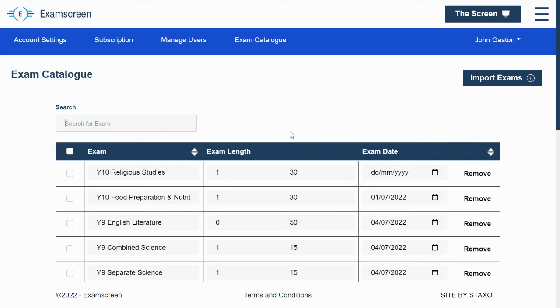It really doesn't take very long. You obviously can enter all the details that you need to about the exam. And then exams will show on your screen depending on the date that's specified.